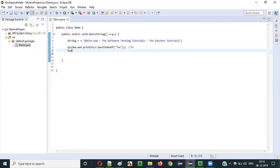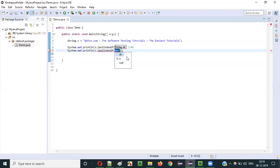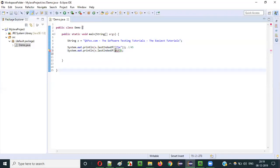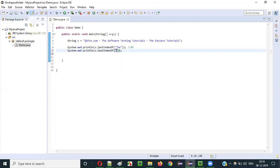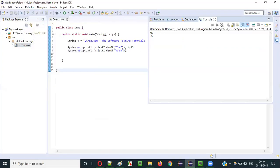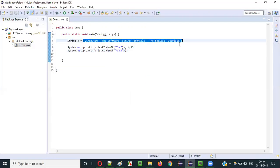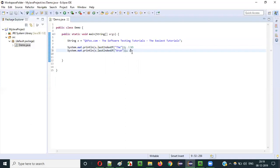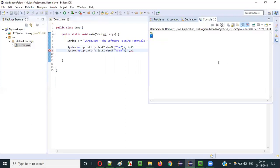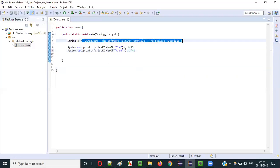So what if I give something that is not available here? a.lastIndexOf — I'll give something like 'Arun', which is not available anywhere in this string literal. Running as Java application — minus one is returned because the 'Arun' text is not there anywhere in this string literal.